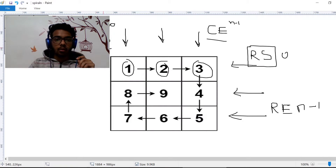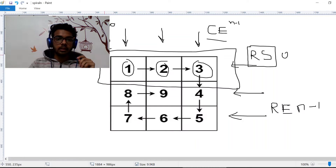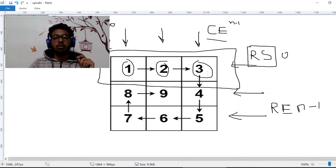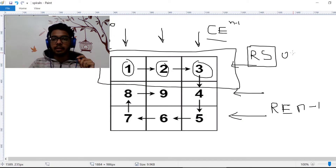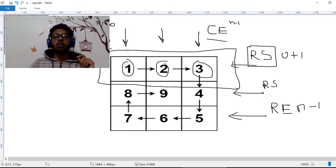After this first loop ends, we don't need to touch the top row anymore. That area is called row start. To eliminate it from the next iteration, we increment RS by one, so RS now points to the second row and we won't touch the first row again.